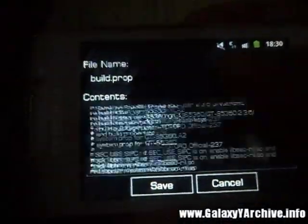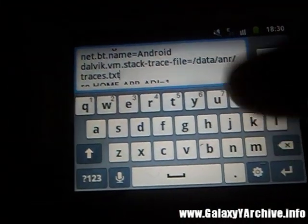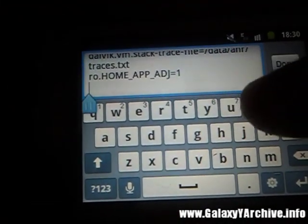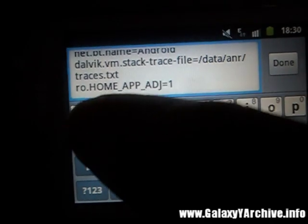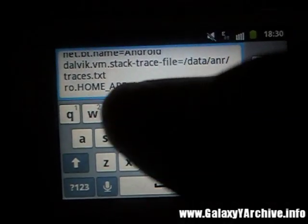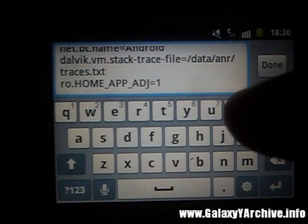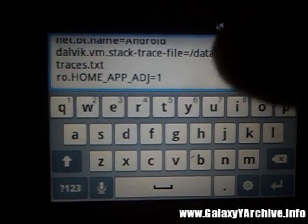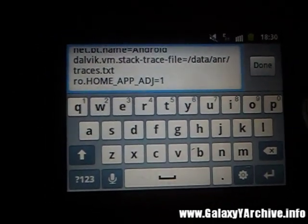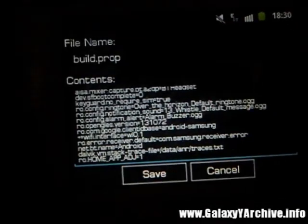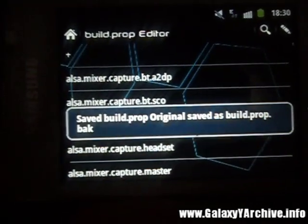This is the line you need to add: ro.home_app_adj=1. I'm going to leave the text in the video description so you can copy it. Once you type this in, press done and save.